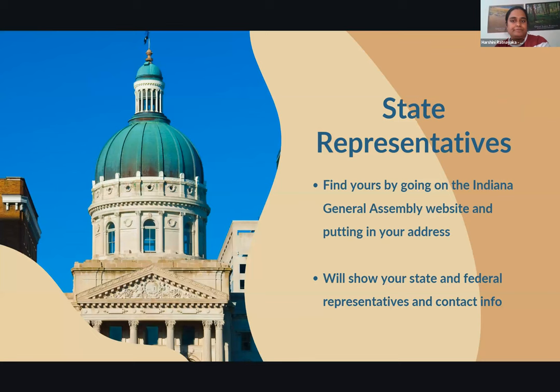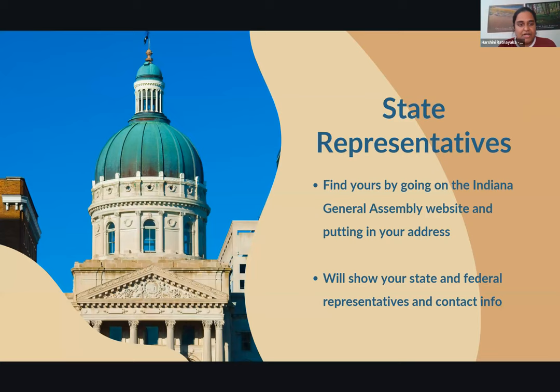For state representatives, you can find them by going to the Indiana General Assembly website and entering your address — it will auto-populate with your full list of state and federal representatives and their contact info. For example, if we enter the Save the Dunes office address, it shows our federal representative Frank Morvan, state senator Rodney Pohl, and state representative Pat Boyd. Making sure you're contacting the correct representative who represents you specifically as a constituent is really important, especially for state advocacy issues like state wetland protections.